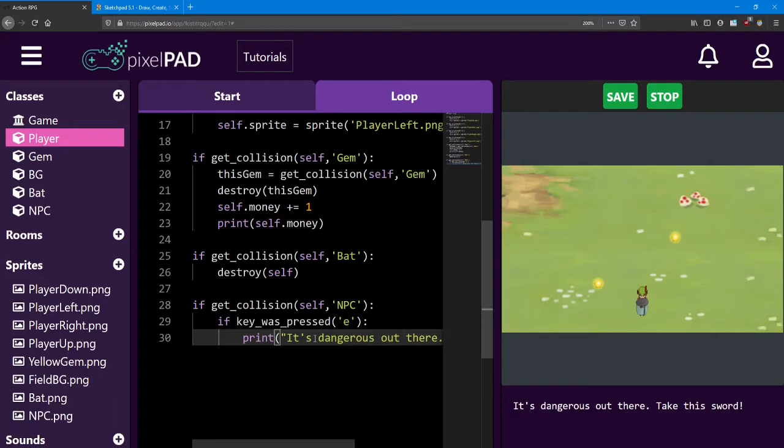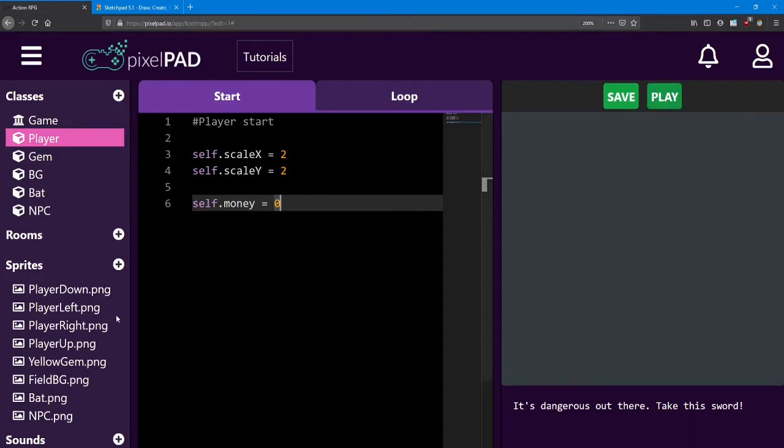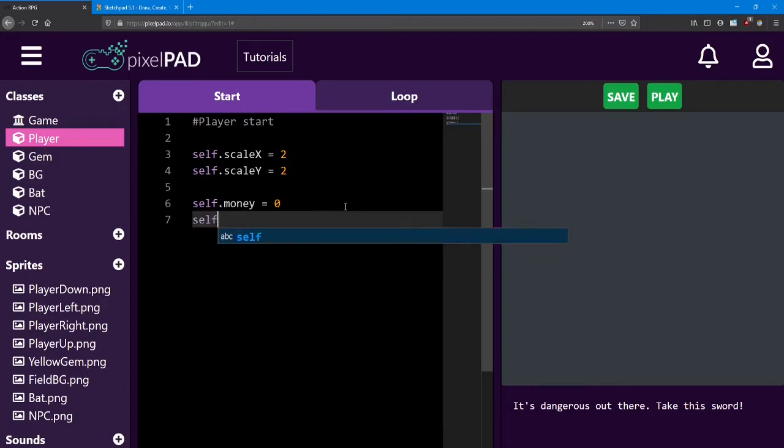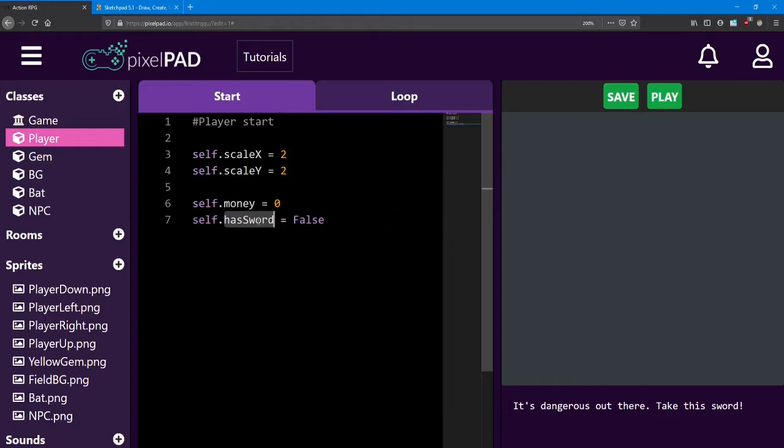So, how do we actually keep track of if the player has the sword or not? Well, we're going to add another variable. So head back to the start, and let's look at another type of variable. Sometimes we just want to check if something is true or false, whether we have the sword or not. And for that, we use a simple variable called a Boolean. Now just like any other variable, we can give it any name we want. So I'm going to call this one self dot has sword. Now Boolean can either equal true or false. It's named after George Boole, who invented this kind of coding logic. So when we create a Boolean, we can either say true or false. Now since the player doesn't have the sword at the start, we do want it to be false.